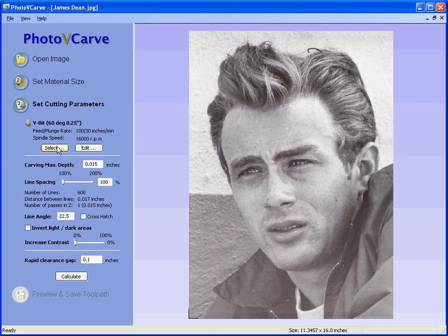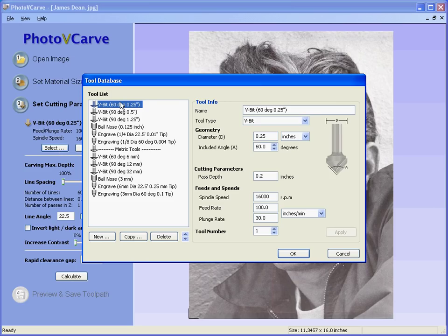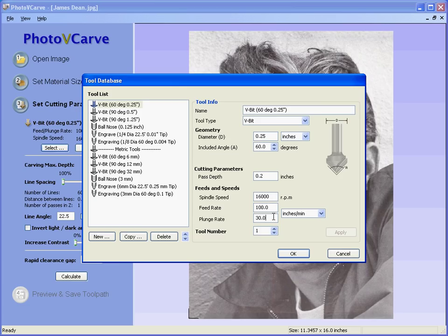Here we select the tool that we wish to carve with. In this case let's say we're going to cut with a 60-degree included angle tool which is a quarter of an inch diameter. On the right-hand side of the tool database we get the tool geometry, the maximum depth the tool can carve at, the spindle speed, the feed rates — these will depend on the material you're going to cut — and if you have an automatic tool changer, the tool number in the carousel. Click the OK button.